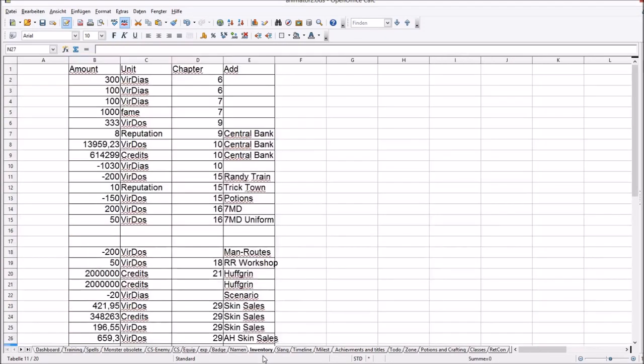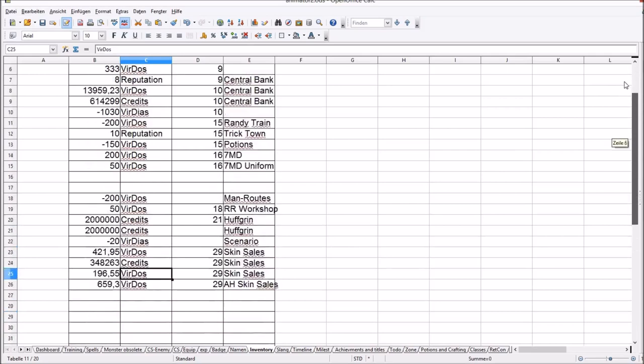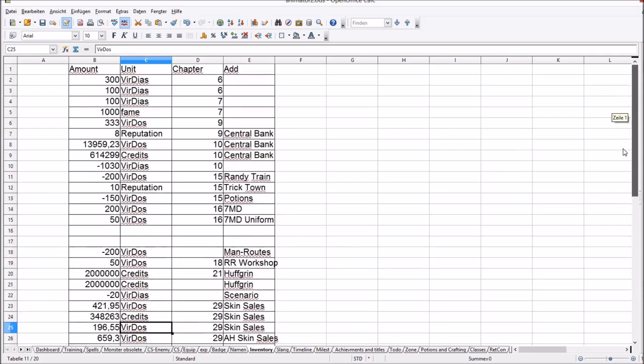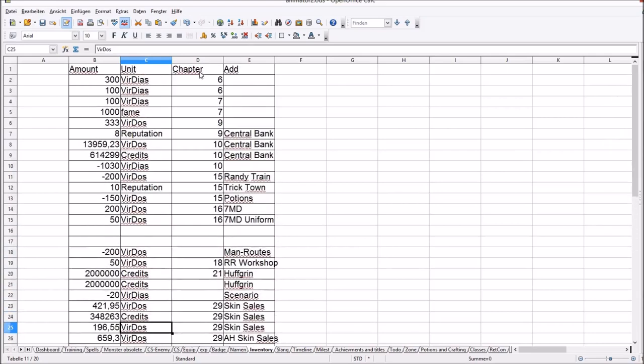The tab is called Inventory. But it's only the monetary values. I've got a bit of a shitty currency system. Let's call it Overcomplicated Currency System. There are many different currencies and this is how I keep track of them. So I write the chapter as well. So if I have to correct something, I find it fast, hopefully.